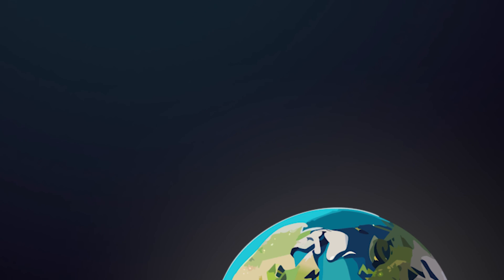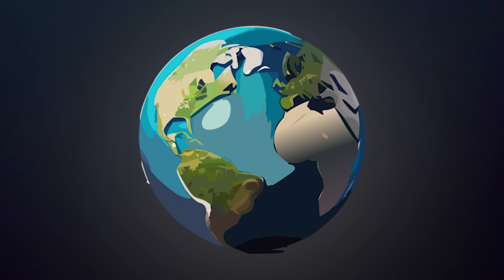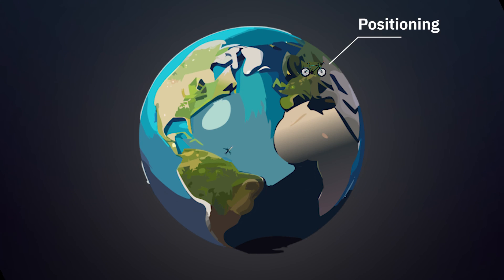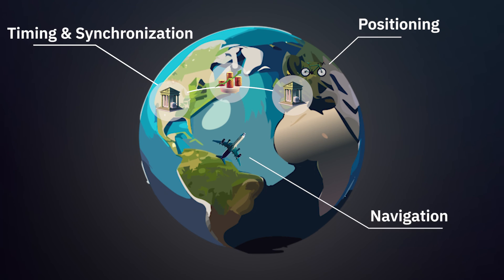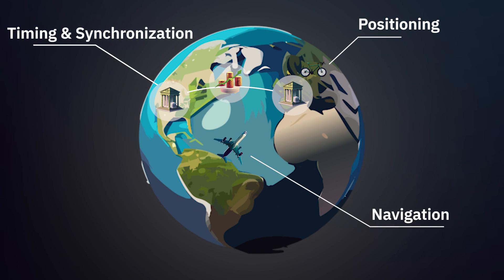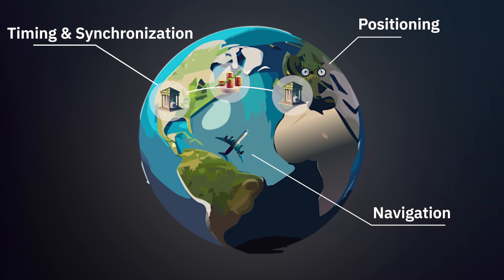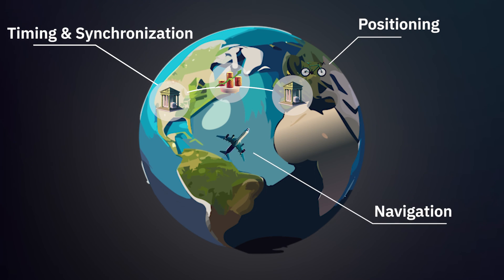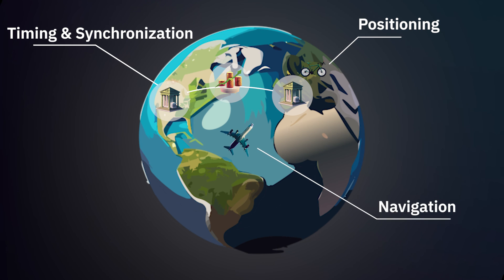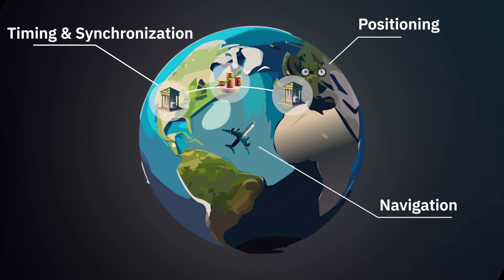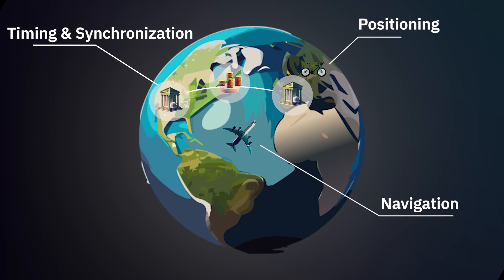GNSS technology, operating seamlessly to end users, is the backbone of modern positioning, navigation, and timing. It enables the provision of location-based services for everything on Earth, from navigation applications to the synchronization of time for critical infrastructures.